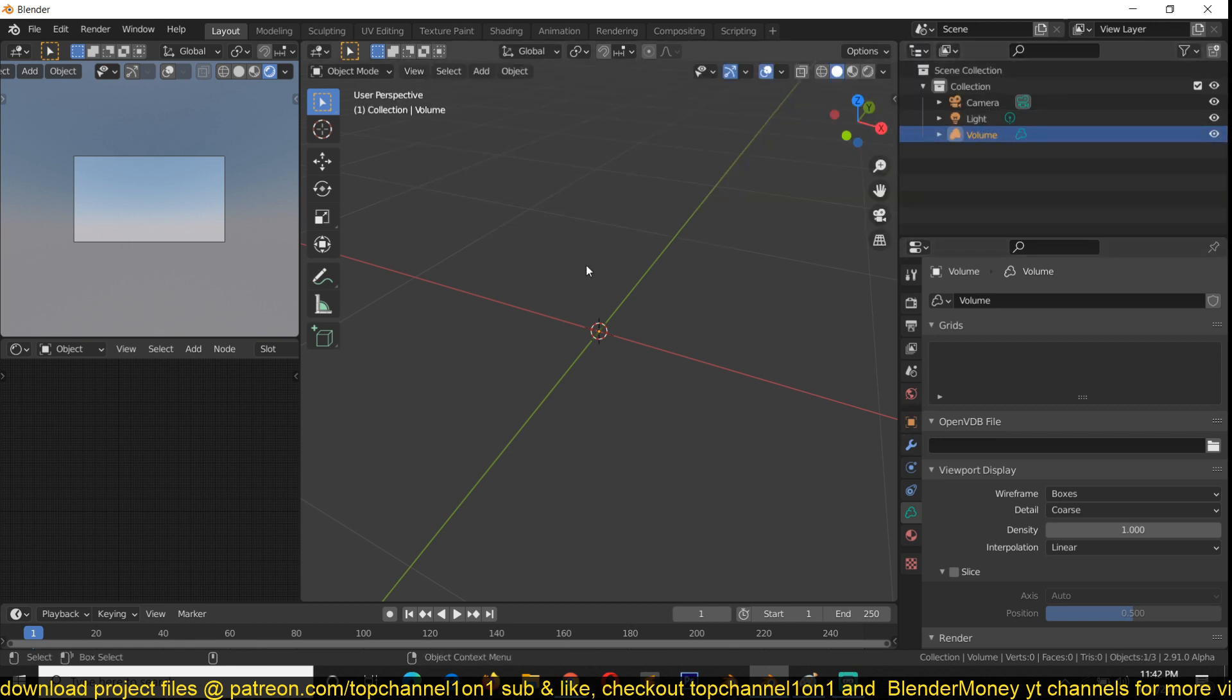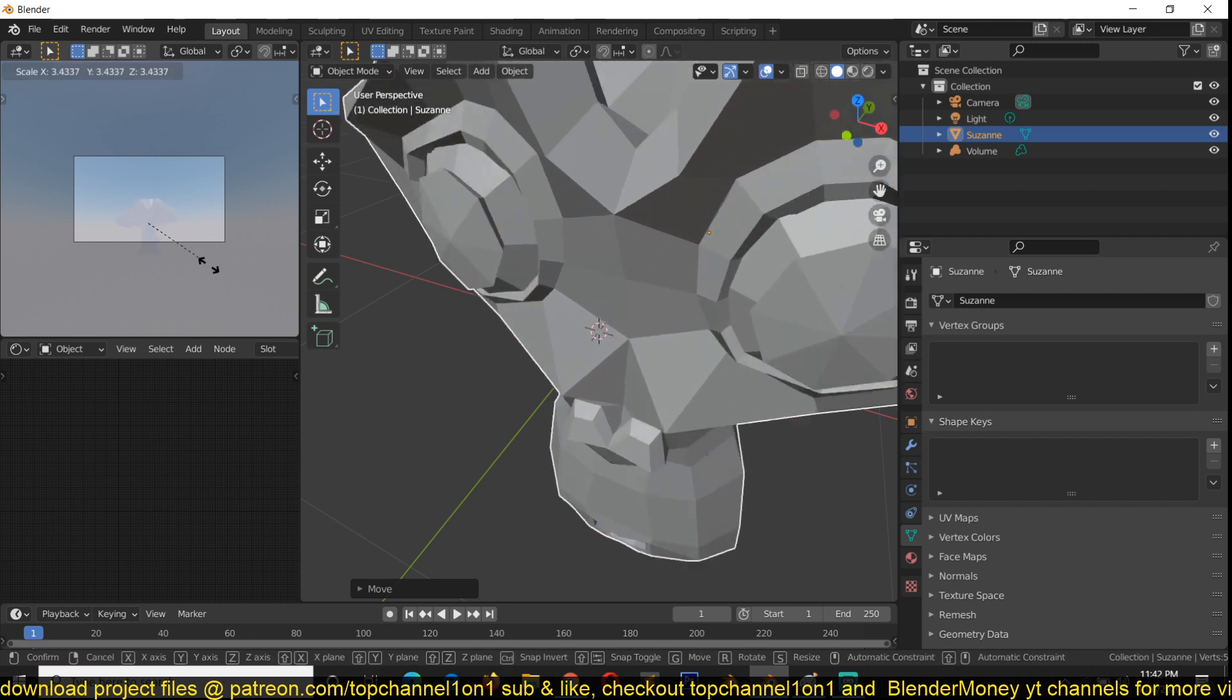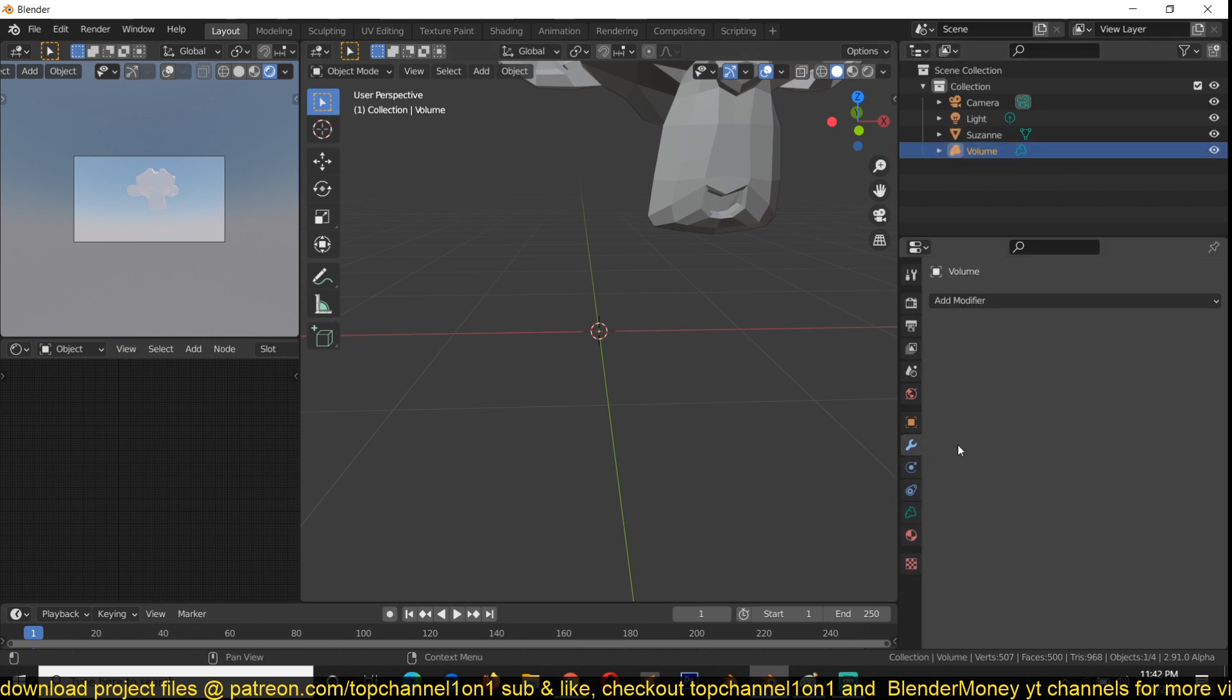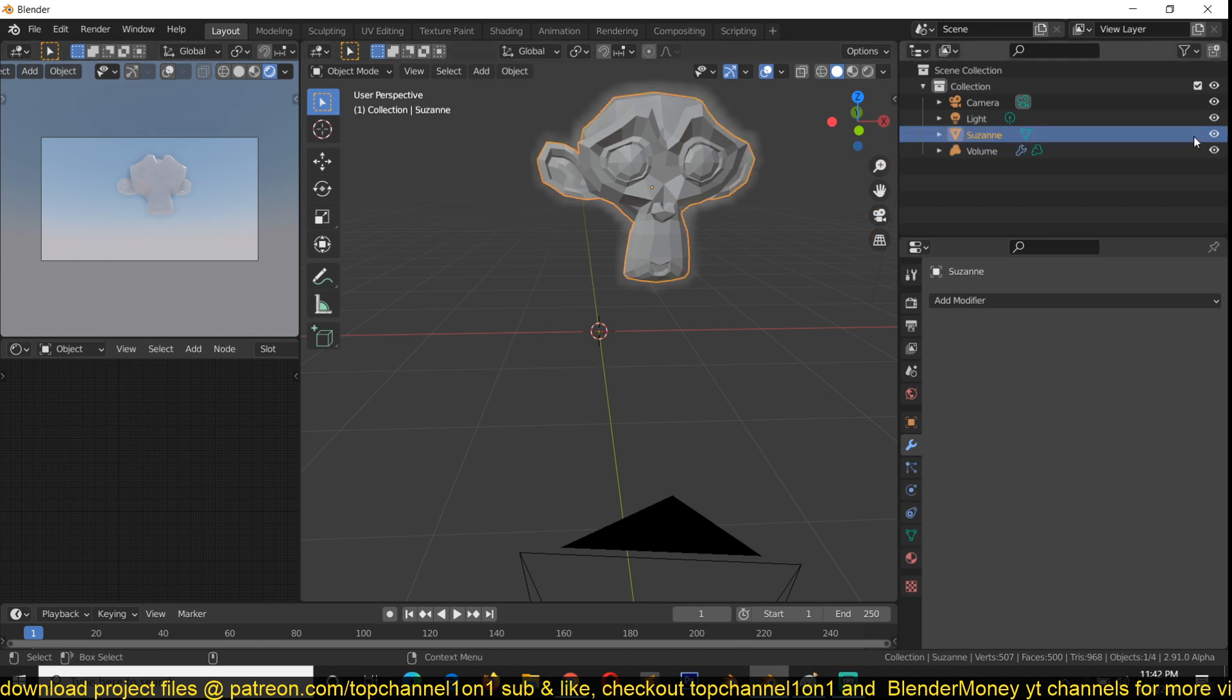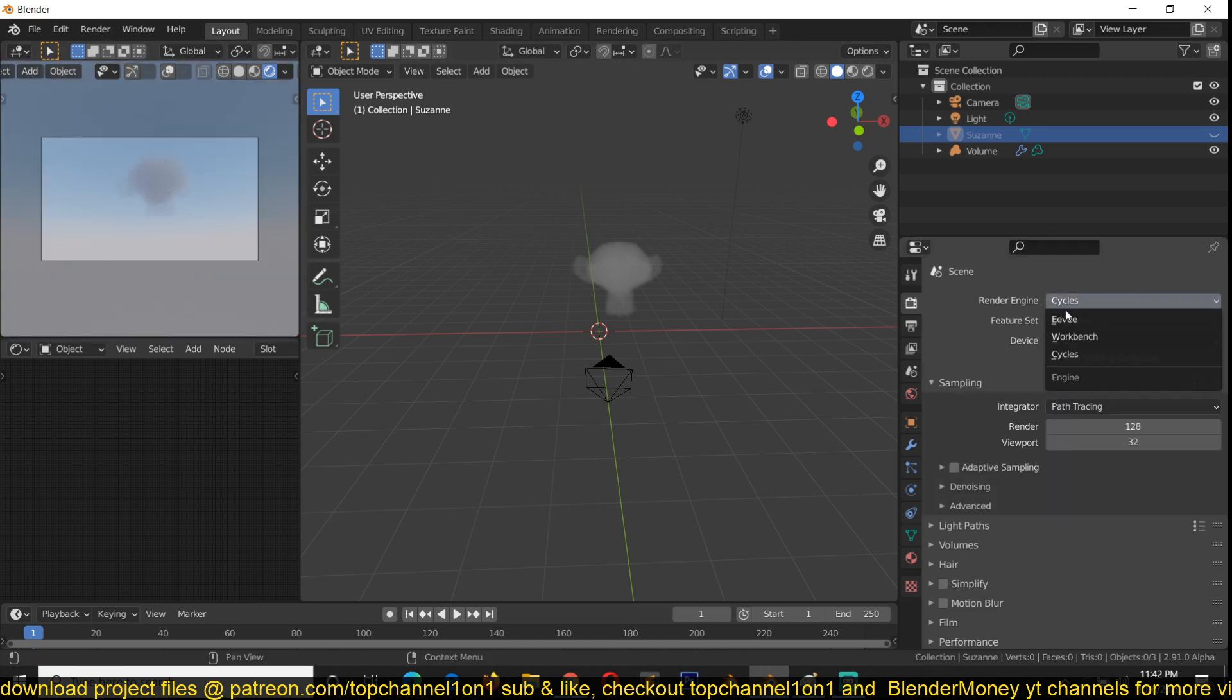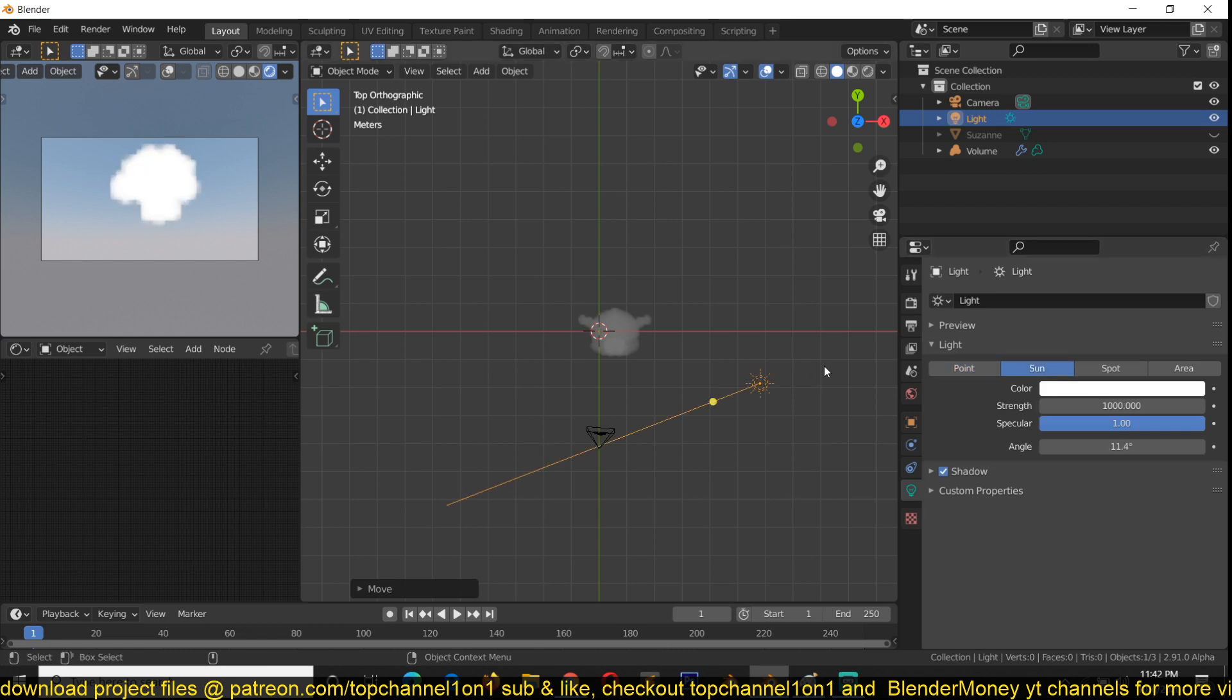What it does is that it can change any mesh into a volume object. Let's say we have a Suzanne head here. I can select your volume and go to the modifiers and add a mesh to volume modifier and select any mesh you have, and it will turn that into a cloud. Let me first hide Suzanne so we can see the results. This works in Cycles and Eevee at the same time.